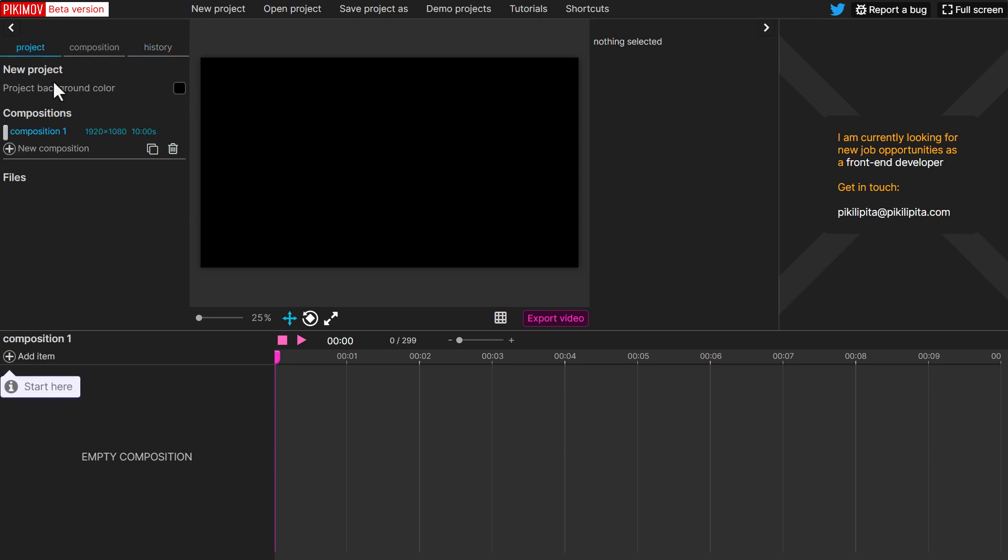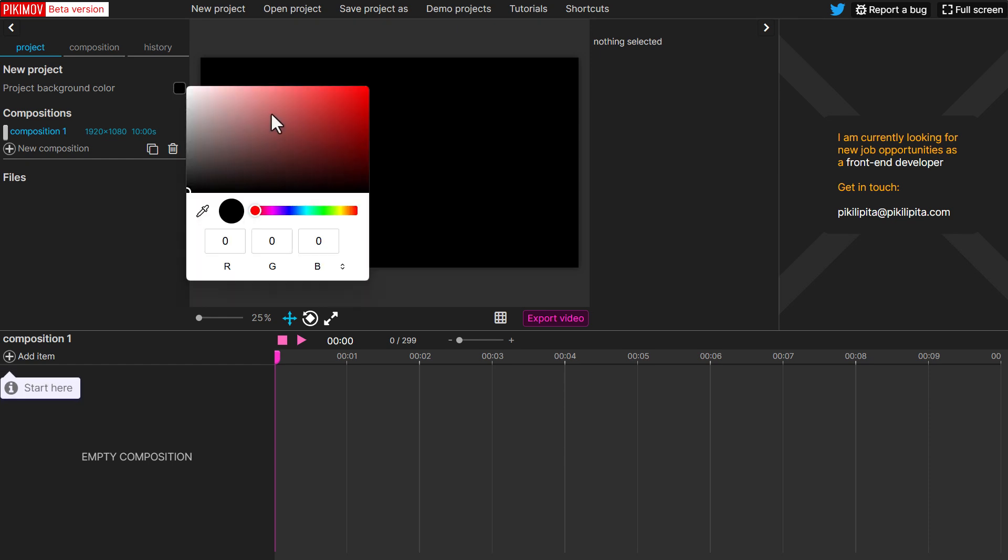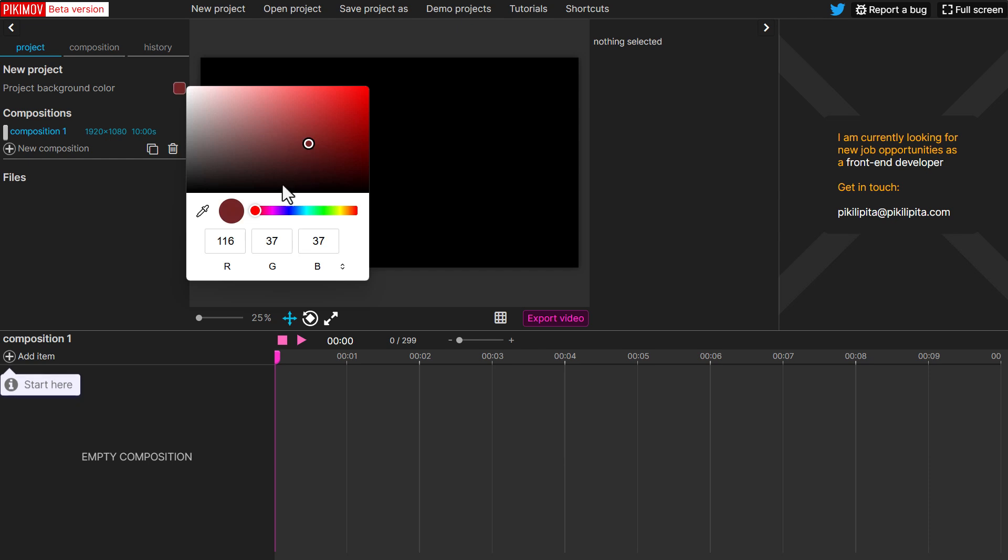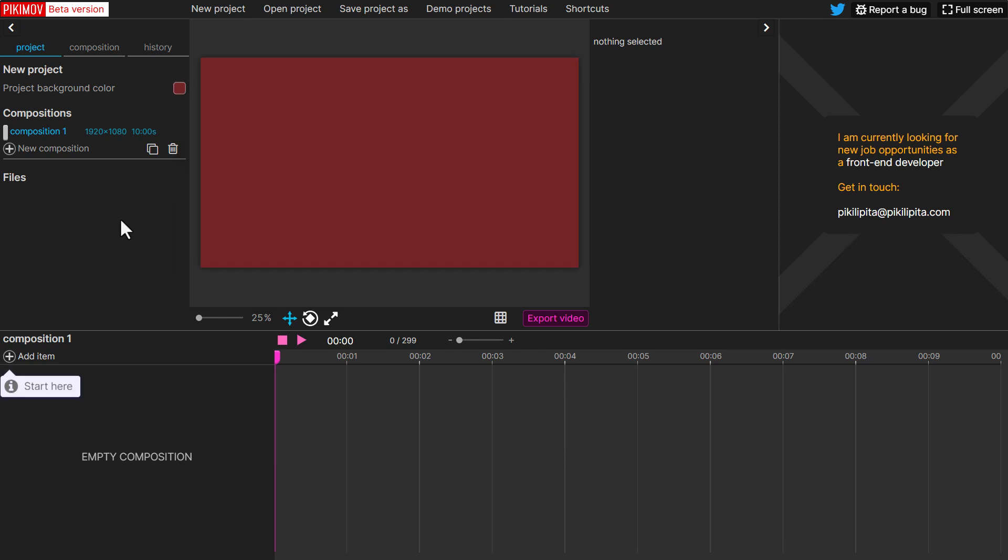So if we go over to the project section, we can choose the background color right here. So depending on what we want, we can simply select that background color. And that is technically what it's going to be. So if we want that to be white, we can have that as white.